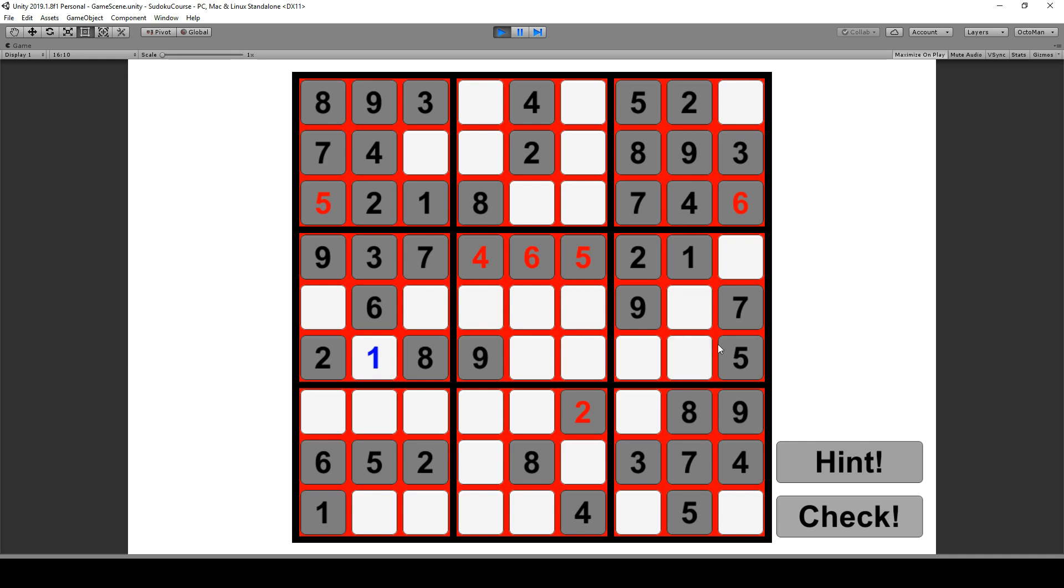Once we are done with that we show a little game over scene or a win screen, and then you have the possibility to play again as well as go back to the menu and check out any other of these modes.